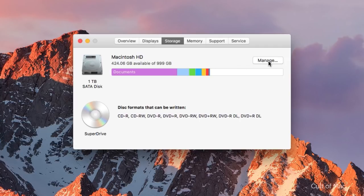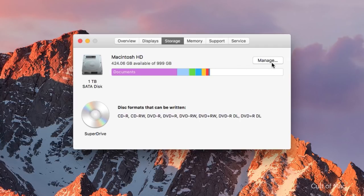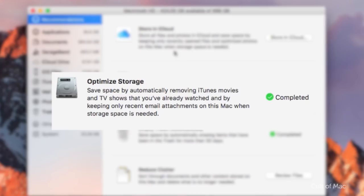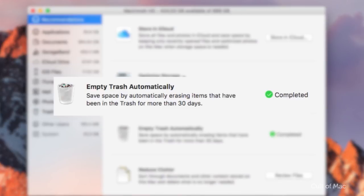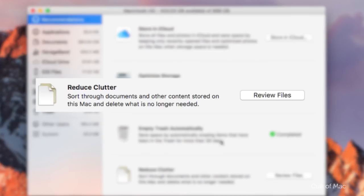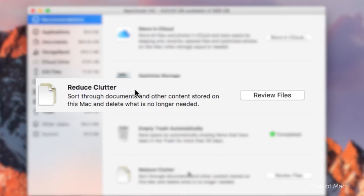Optimize Storage presents four different options: Store in iCloud, which moves photos and videos to iCloud to save room on your Mac; Optimize Storage, which removes previously viewed movies and TV shows; Erase Trash Automatically, which empties your trash after 30 days; and Reduce Clutter, which lets you review and delete older documents.